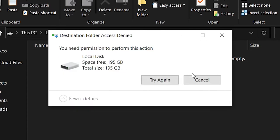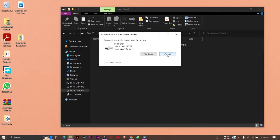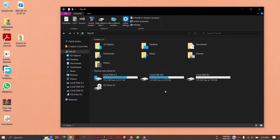In this video, I'm going to show you how you can resolve this problem if you are unable to copy or paste any file onto your local disk partitions. So let's begin the video.